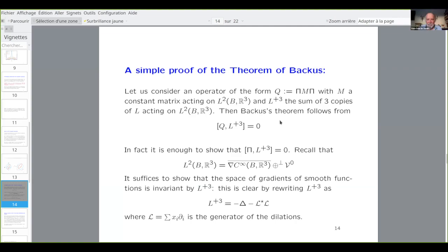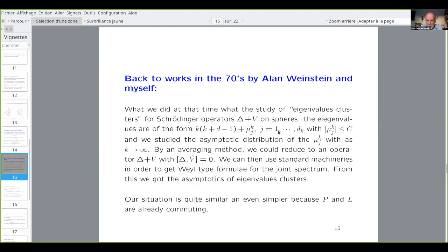What we did with Alan Weinstein was to look at the asymptotic behavior of the probability measures built from the eigenvalues μ_{k,G}. Since V doesn't commute with Δ, by some averaging we reduce to an operator Δ + V_av where V_av commutes with Δ, and then use standard machinery to get Weyl-type formulae for the joint spectrum. But our current situation is even simpler because P and L already commute — no averaging step is needed.